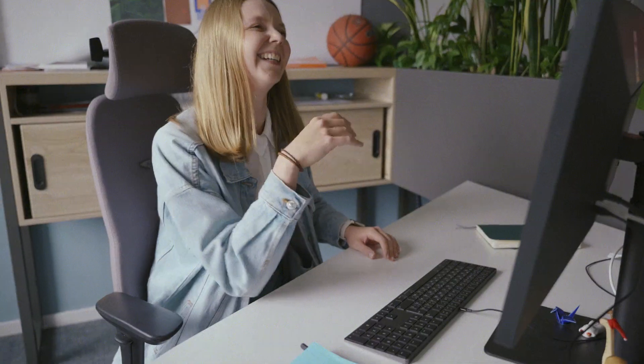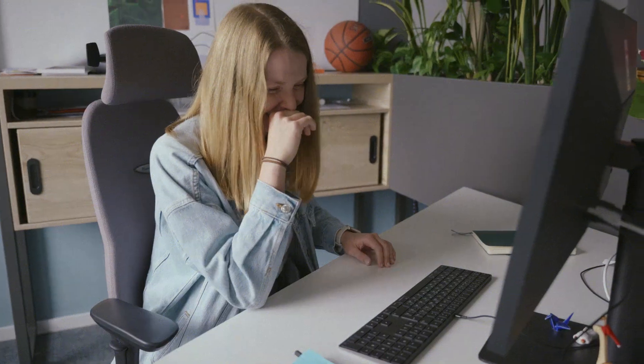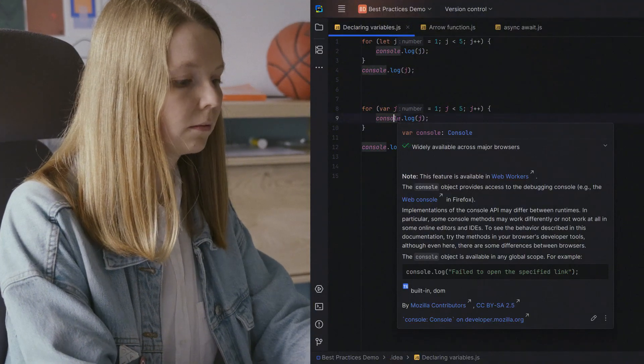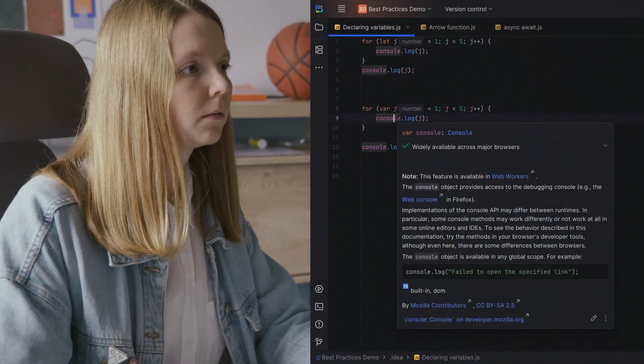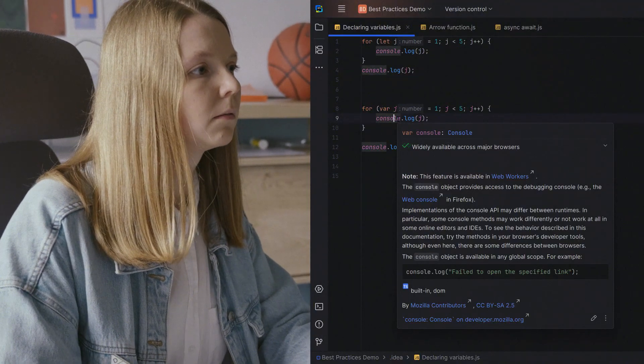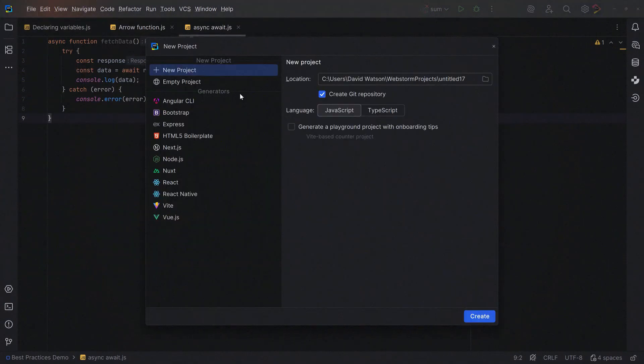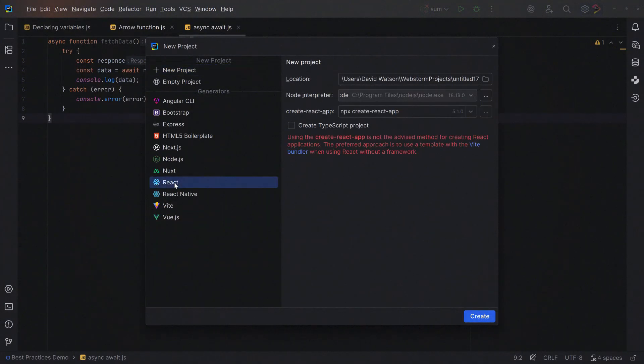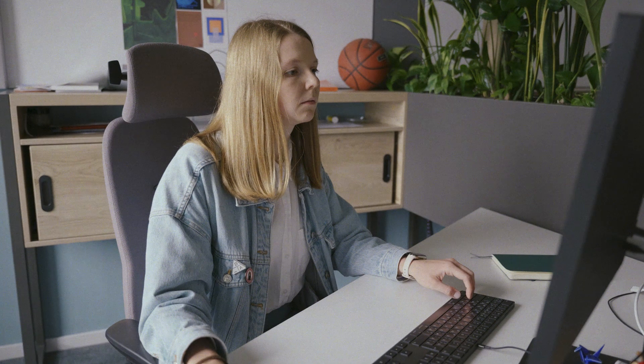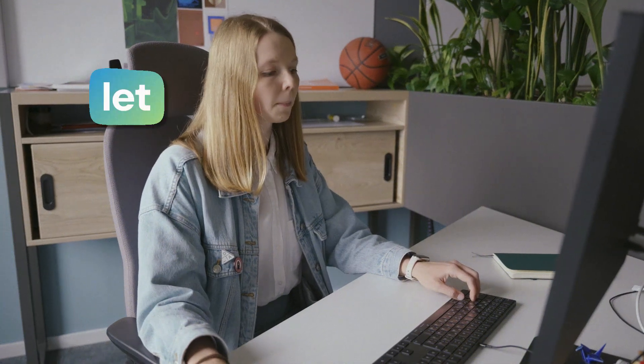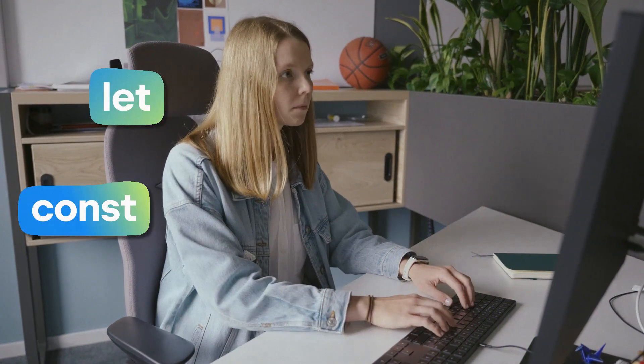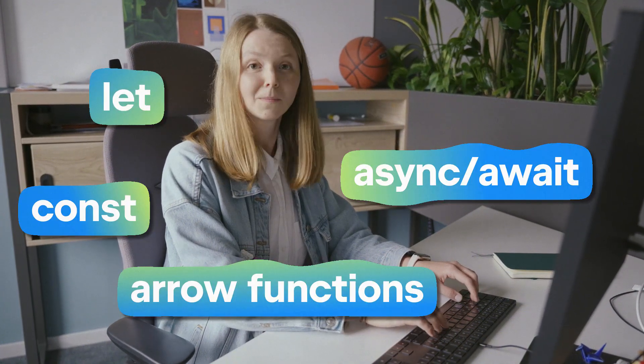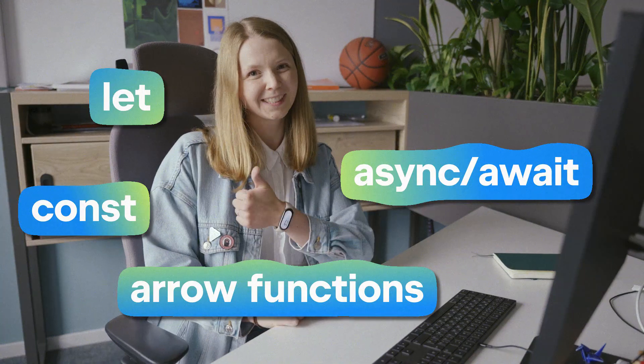She has great tools at her disposal, excellent well-documented web and browser standards she can rely on, frameworks and libraries that take care of pesky boilerplate, and modern JavaScript language features like let, const, arrow functions, and async await.